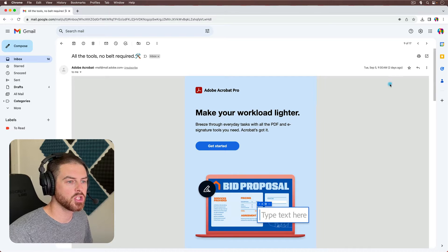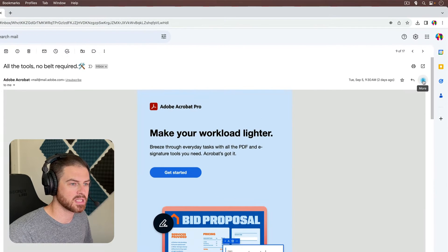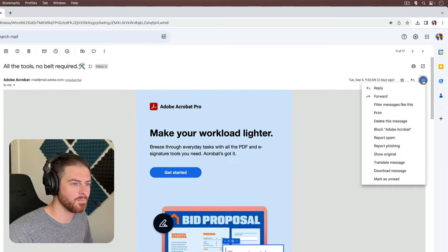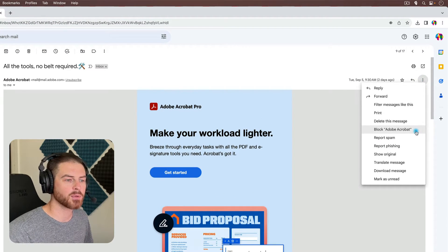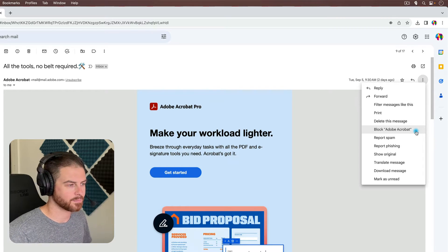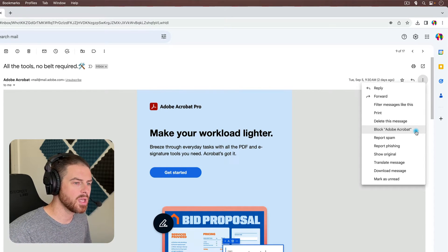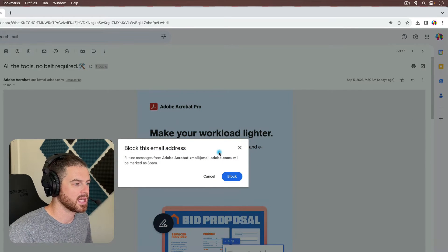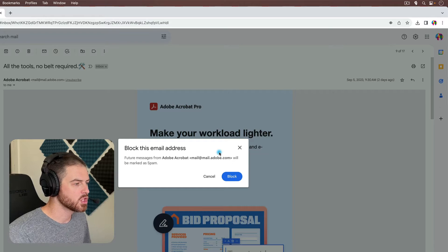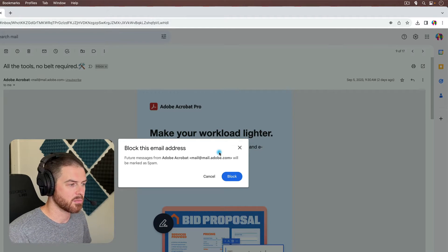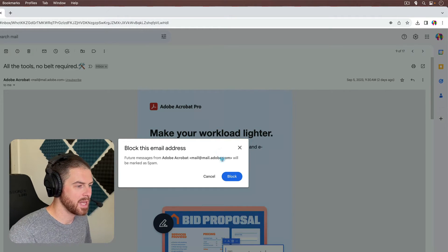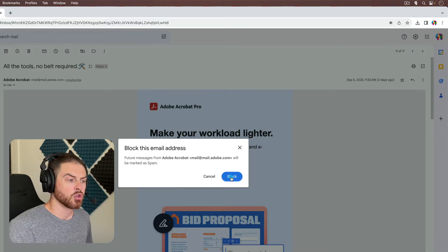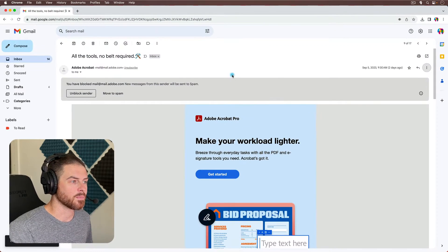So with the email open, what we're going to do is we're going to go to the three little dots on the right side of the email. And you'll notice that there's an option to block Adobe Acrobat. So if we select that option, it kind of gives us a confirmation, letting us know that future messages from Adobe Acrobat will be marked as spam. So we can go ahead and block that sender.